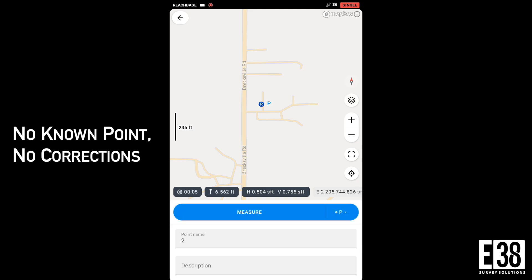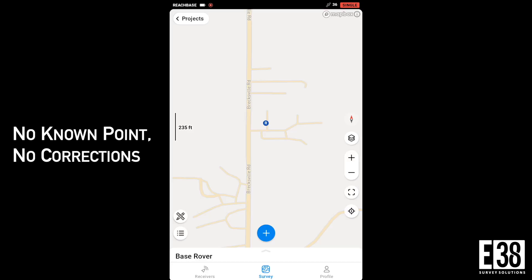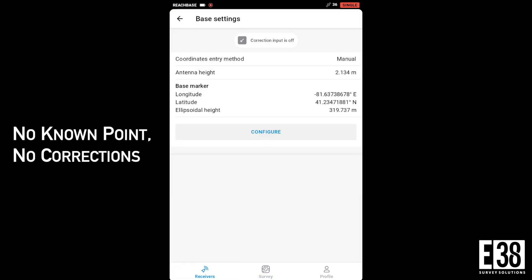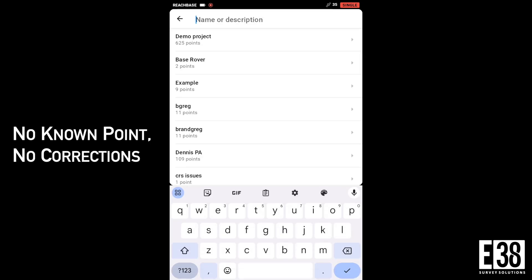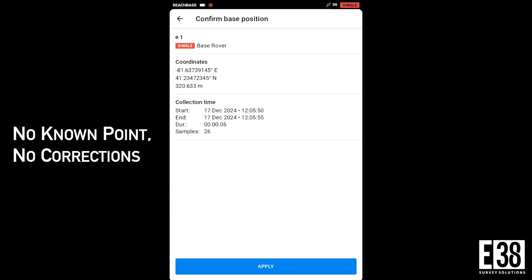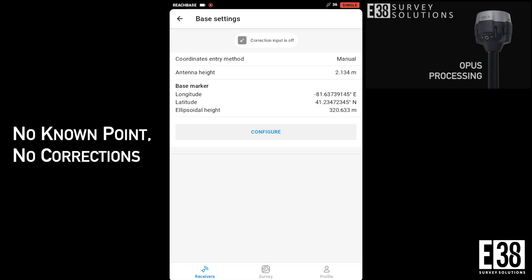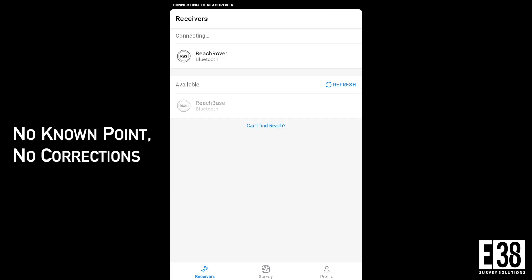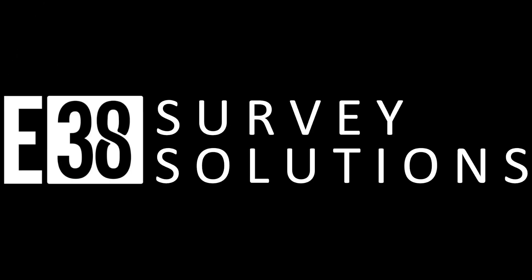Remember to turn fix only back on for the rest of your survey. With that point collected, we will go back in the base settings and import that point. We can also leave our base logging for OPUS in this configuration if we ultimately need absolute accuracy on this project. This has been Patrick with E38 Survey Solutions. Thanks for watching.